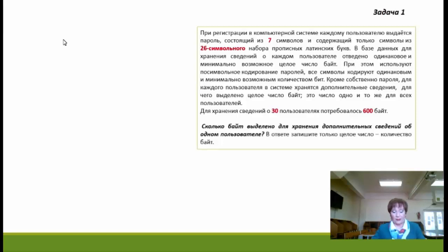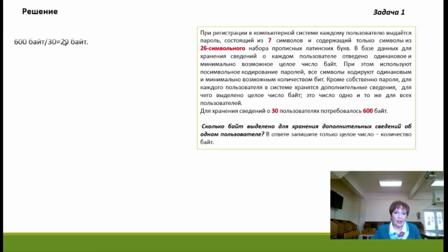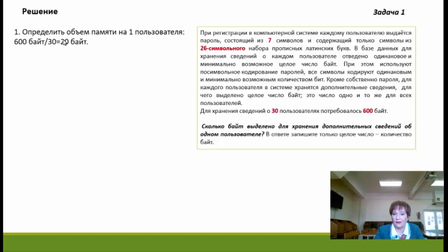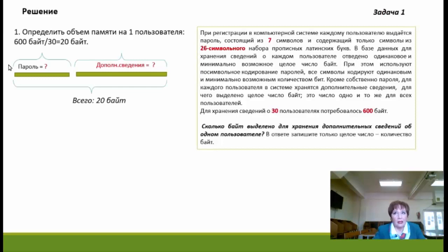Предлагаю следующий алгоритм решения. Сначала определим объём памяти, который выделяется для хранения сведений об одном пользователе: 600 делится на 30 пользователей — получается 20 байт. Эти 20 байт распределяются для хранения пароля и для хранения дополнительных сведений.